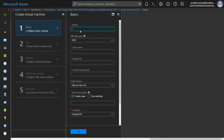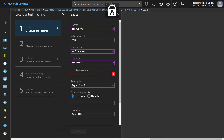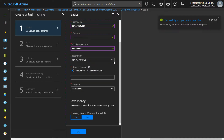I need to create a name for the virtual machine, so I'm going to call it az-new-sjdvm. I have to give a username — this is what I'm going to use to log into the virtual machine using Windows Remote Desktop. I'm using my existing pay-as-you-go subscription.